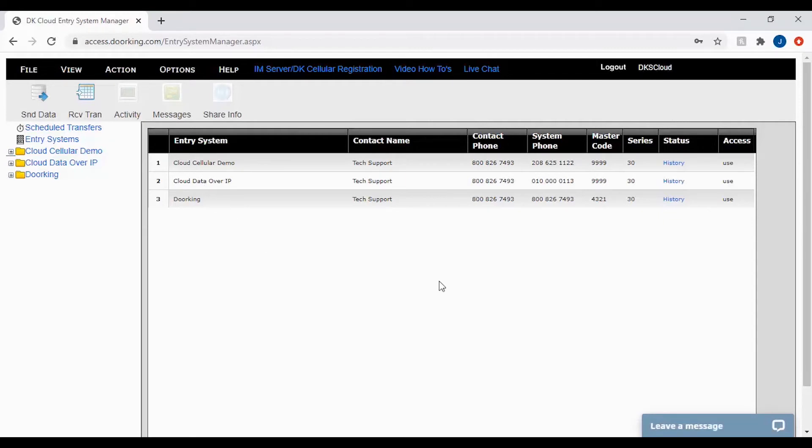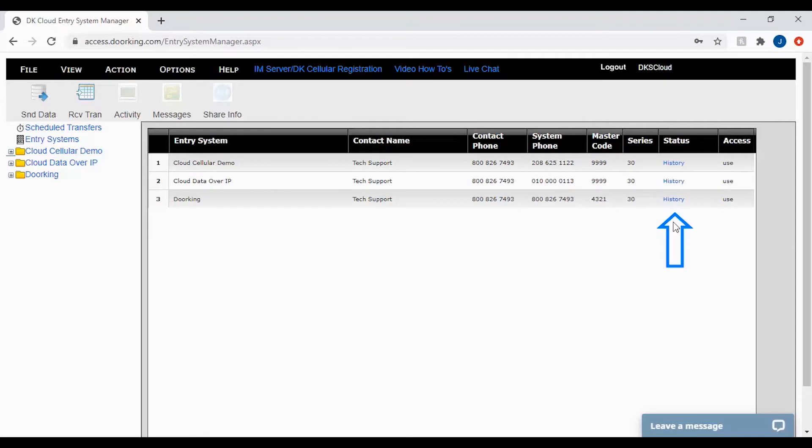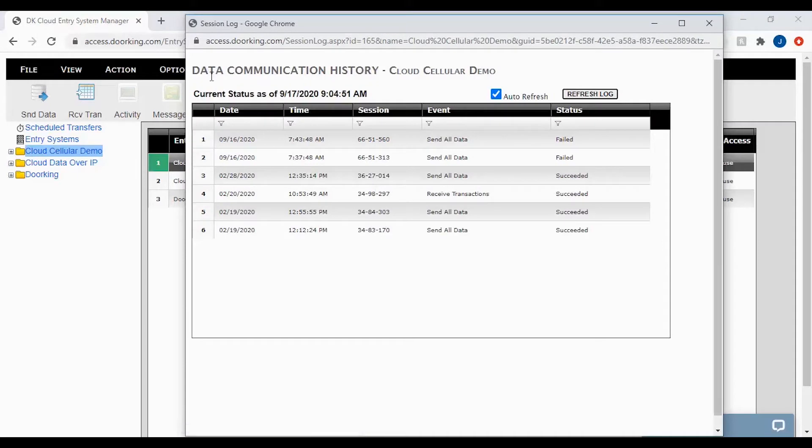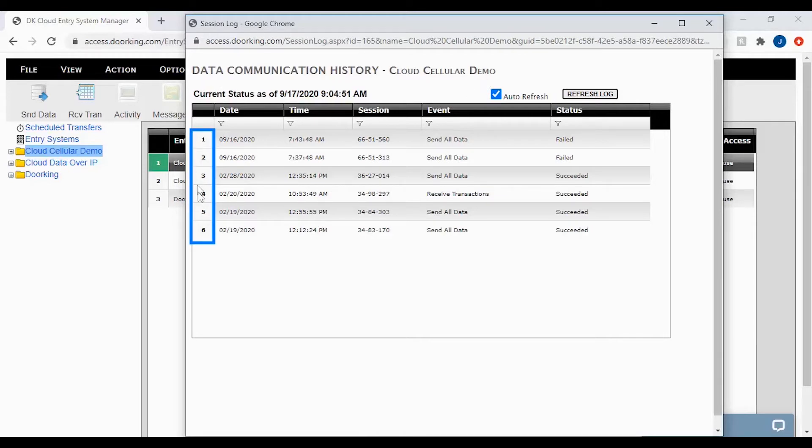When sending data or receiving transactions, the software saves that log of communications in the history for the particular account. As you can see, each account in my profile has a history link. By clicking on these links it will bring up the communication history for that account. As you can see, here's the data communication history for my cloud cellular demo account. There are six sessions listed for this system.